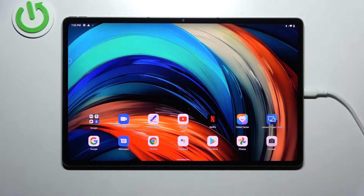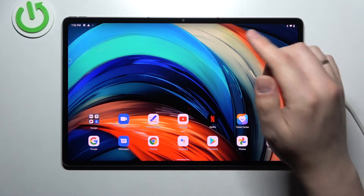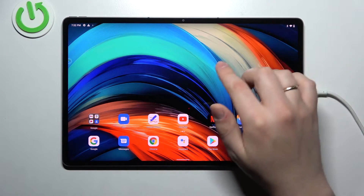Hello everyone, today in front of me I have the Lenovo Tab P12 Pro, and today we're going to show the top three widgets that you can possibly add to the home screen of this device.